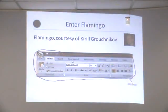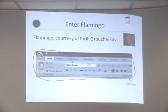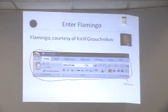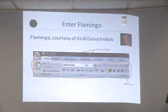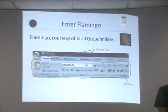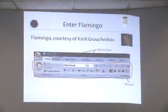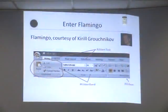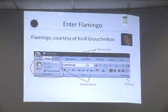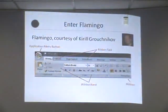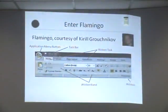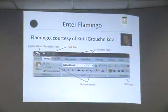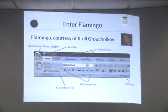So in terms of Flamingo terminology, the whole thing is called the J-ribbon. J-ribbon has ribbon tasks. Ribbon tasks are the tabs. And tabs contain ribbon bands. For instance, clipboard, font, paragraph, etc. This is an application menu button. This is called the task bar, a little shortcut bar on top. And this is called an expand button.